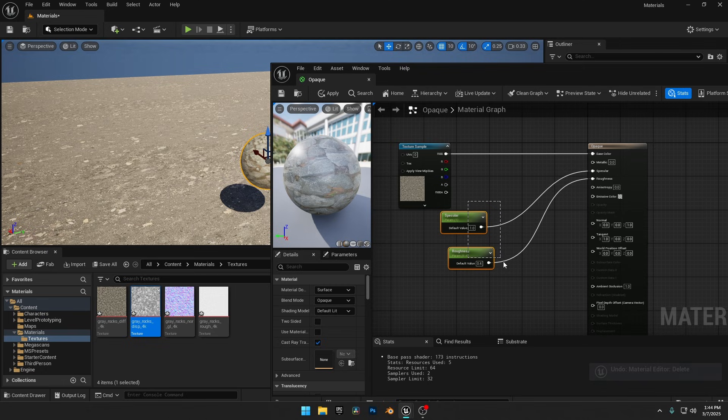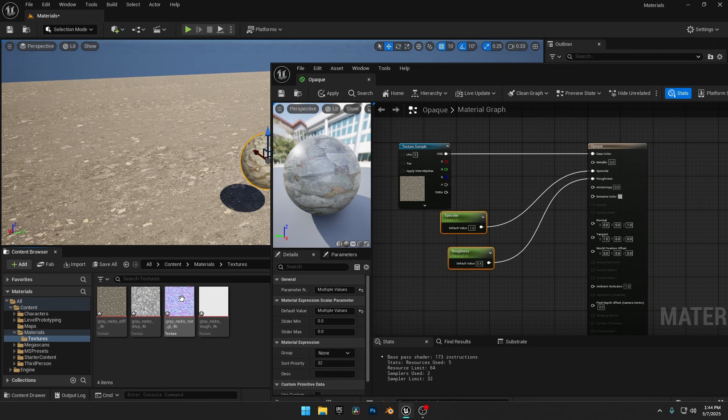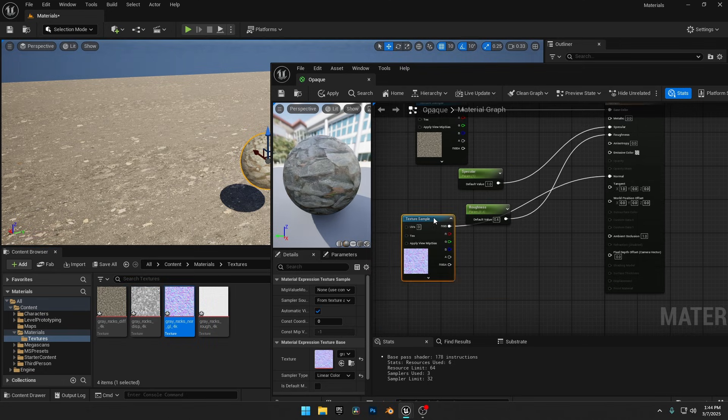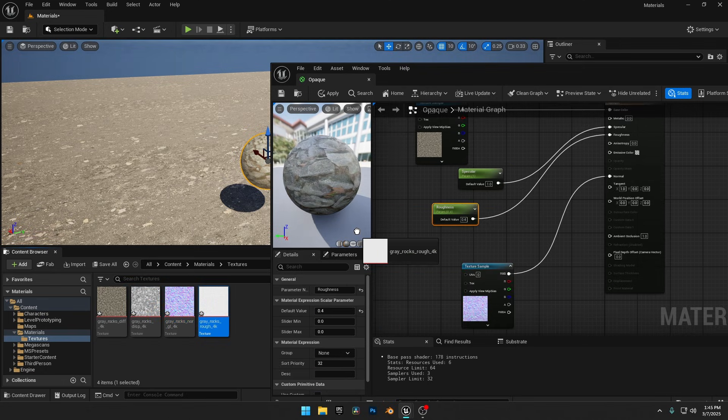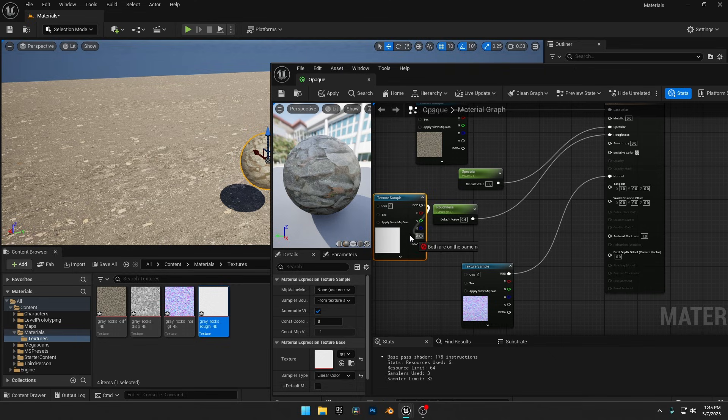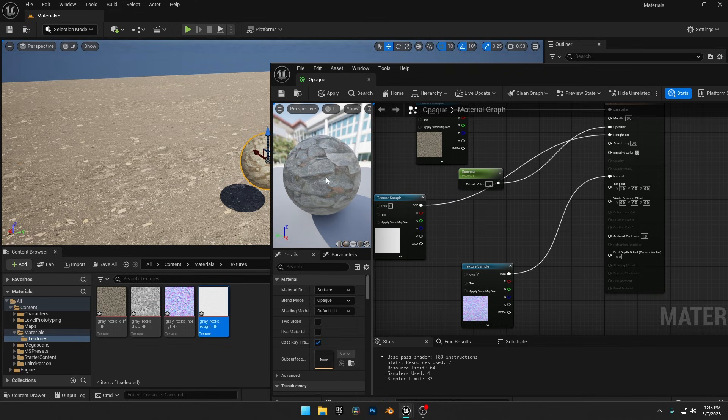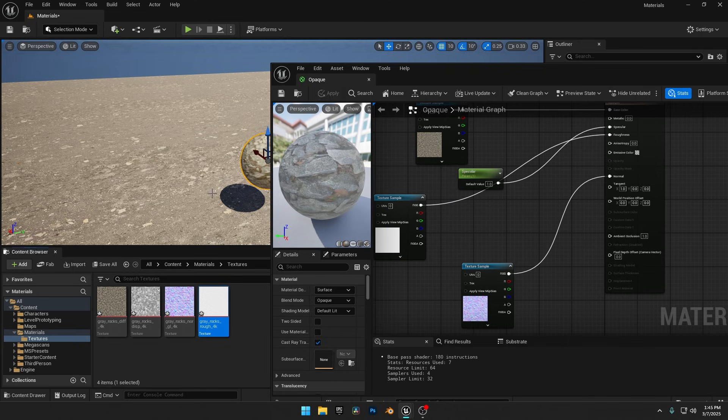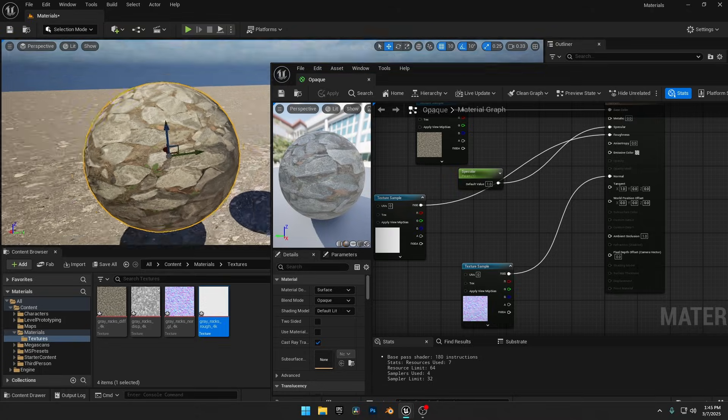Now I'll drag and drop the Diffuse Map into the Material Graph and connect it to the Base Color input. Next, I'll add the Normal Map and connect it to the Normal input. Finally, I'll bring in the Roughness Map and connect it to the Roughness input. After applying it, our sphere now has a great-looking rock material, but we still have one more map left: Displacement.